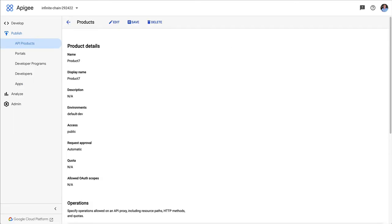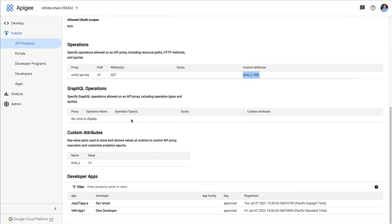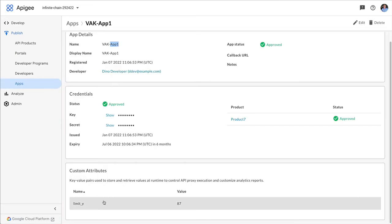So we've got two custom attributes on the product. One limit x on the product for 14, one limit z on the operation. It has value 456. And then we have a separate custom attribute on the app called limit y. Let's see how those show up.